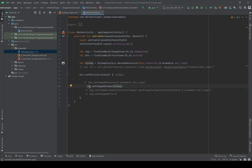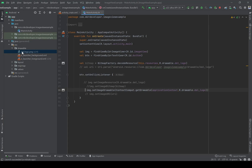The next way is to use setImageDrawable(). For this we call imageView.setImageDrawable() and we need a Drawable. We convert the image address to a Drawable using ContextCompat.getDrawable(), passing applicationContext and R.drawable.logo. Then the image will be set.